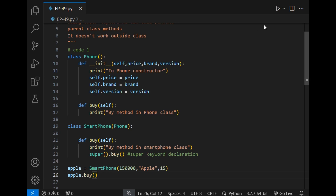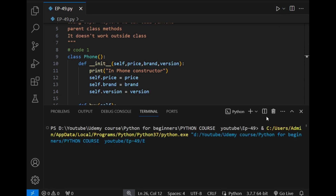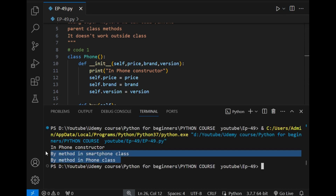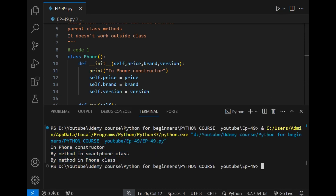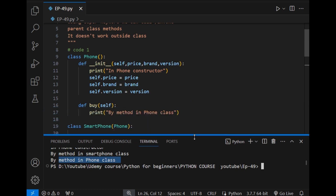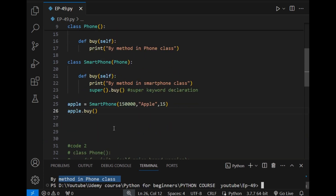As you can see, the answer is in front of you. The output shows: 'in Phone constructor', 'by method in Smartphone class', and 'by method in Phone class'. I will simply explain the code now.